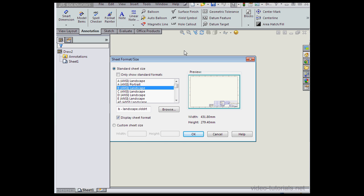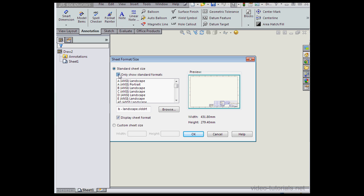I'm going to uncheck Only Show Standard Formats. Now let's select a paper size. I'll use B, Landscape, and let's click OK.